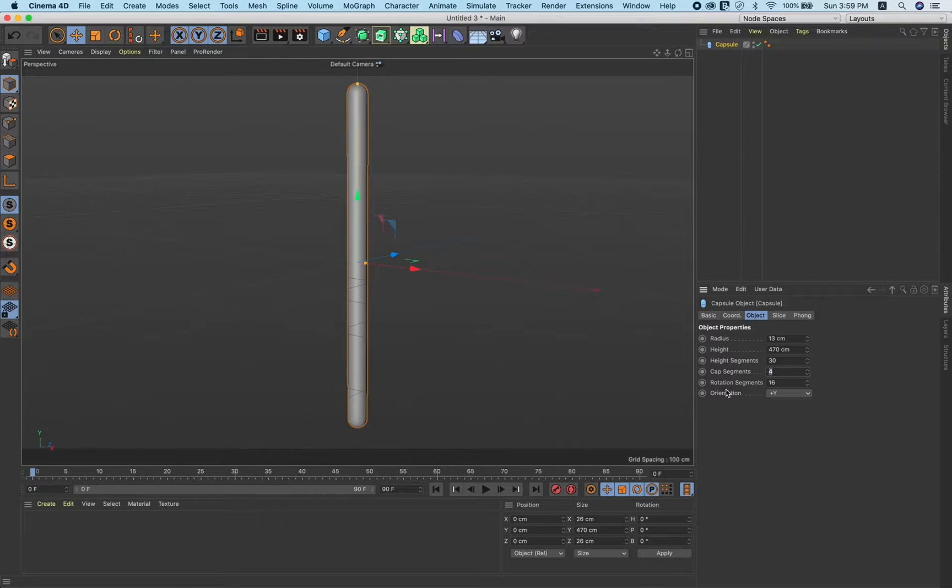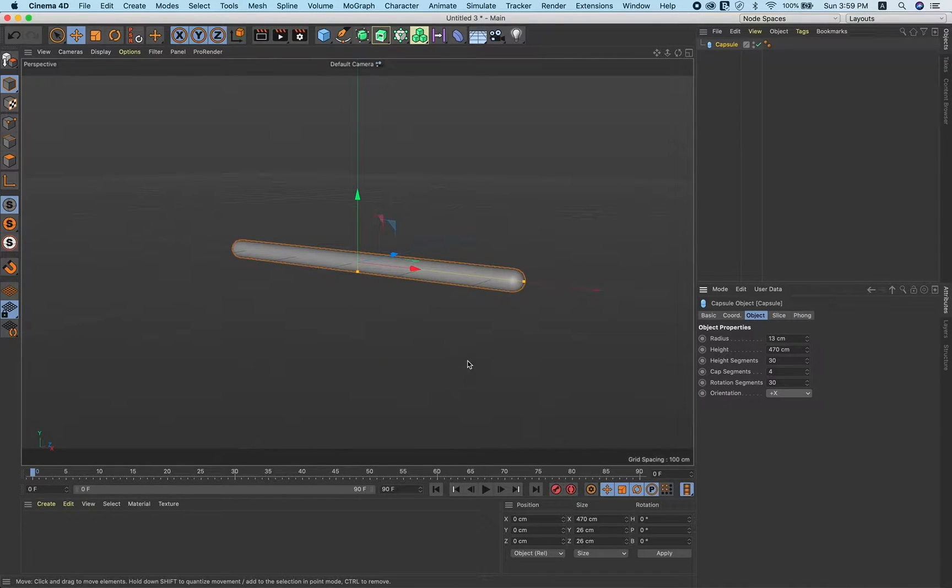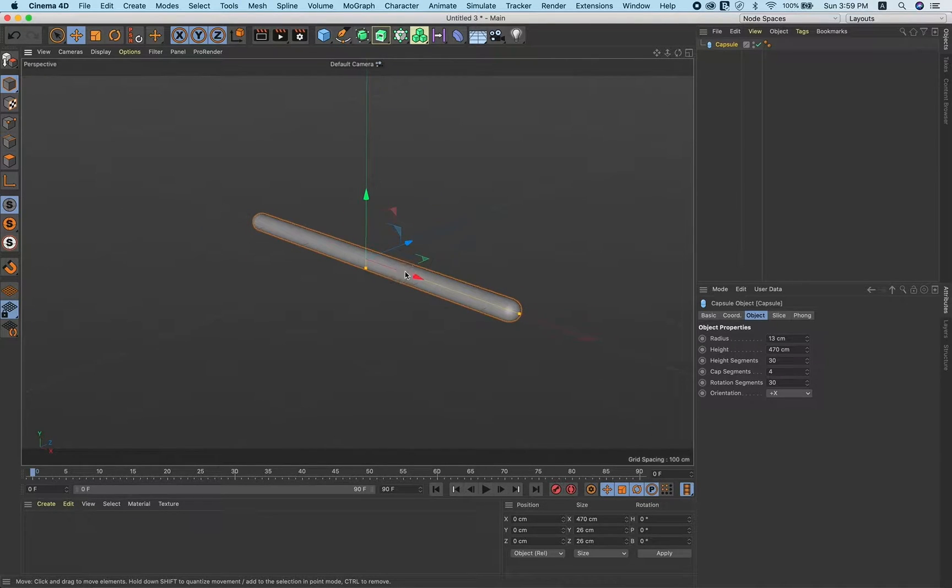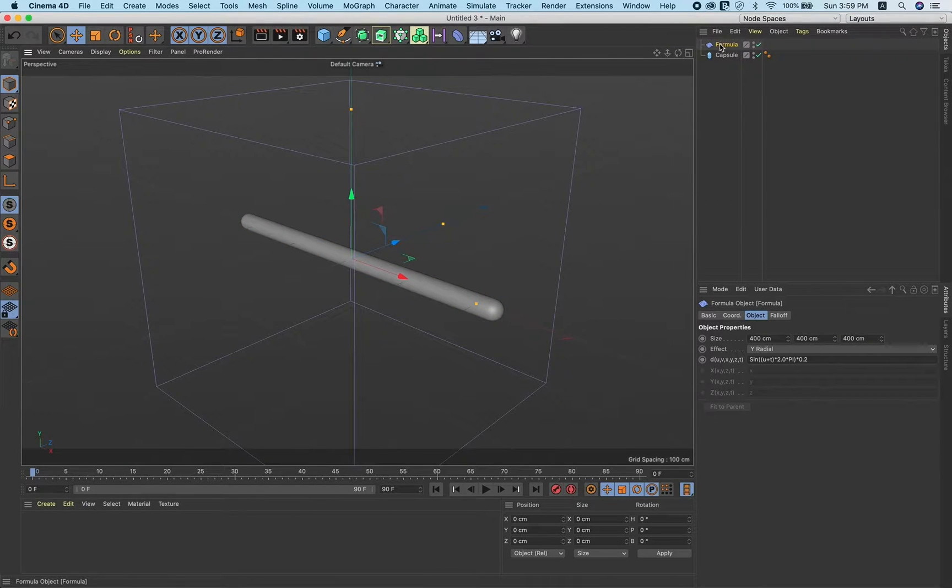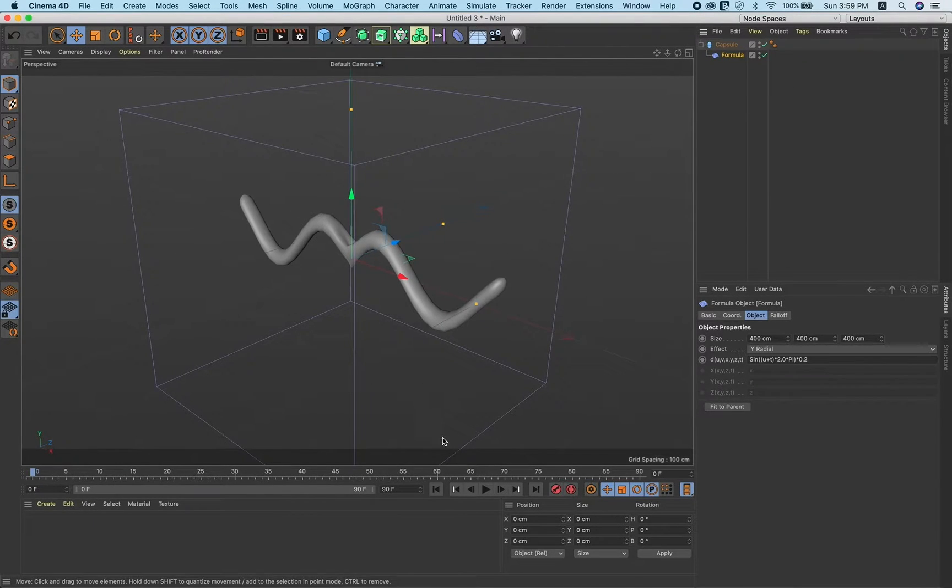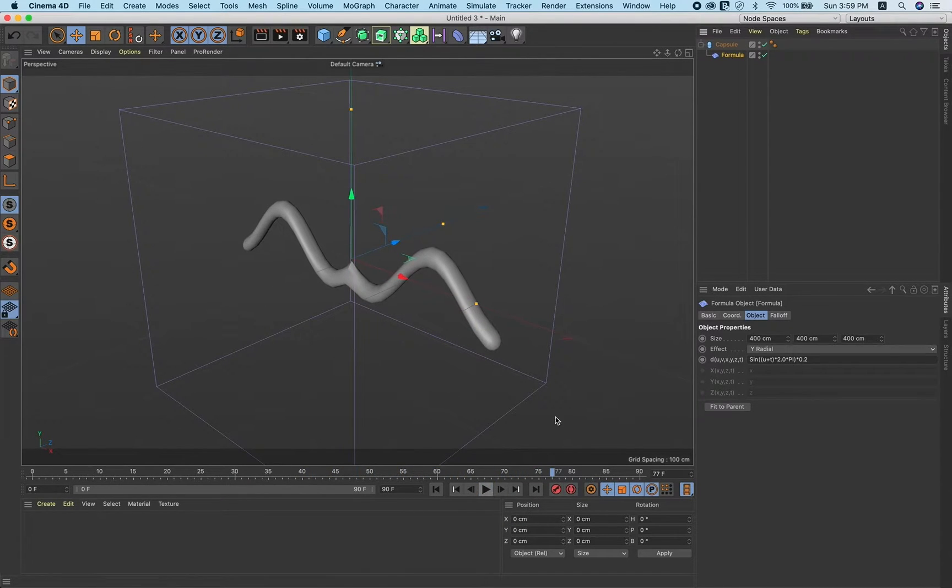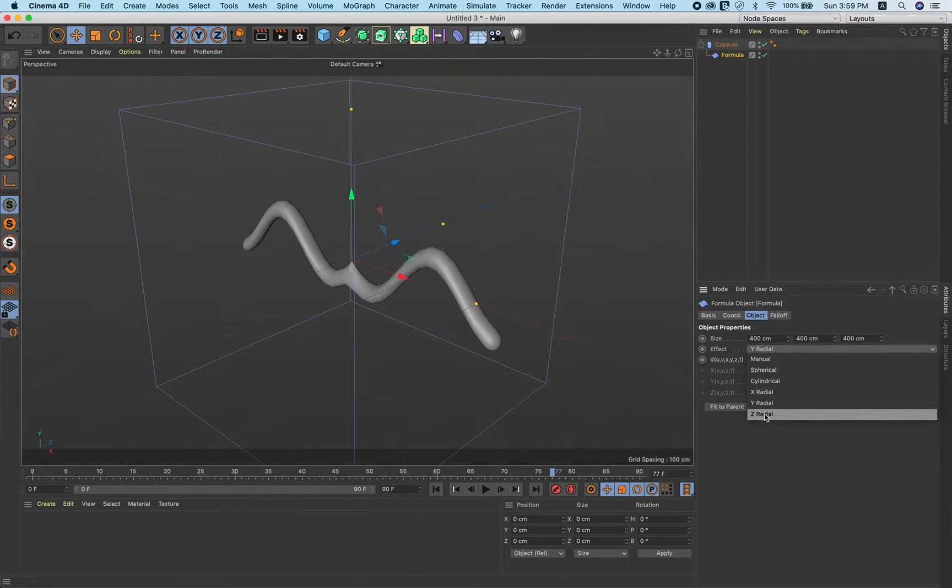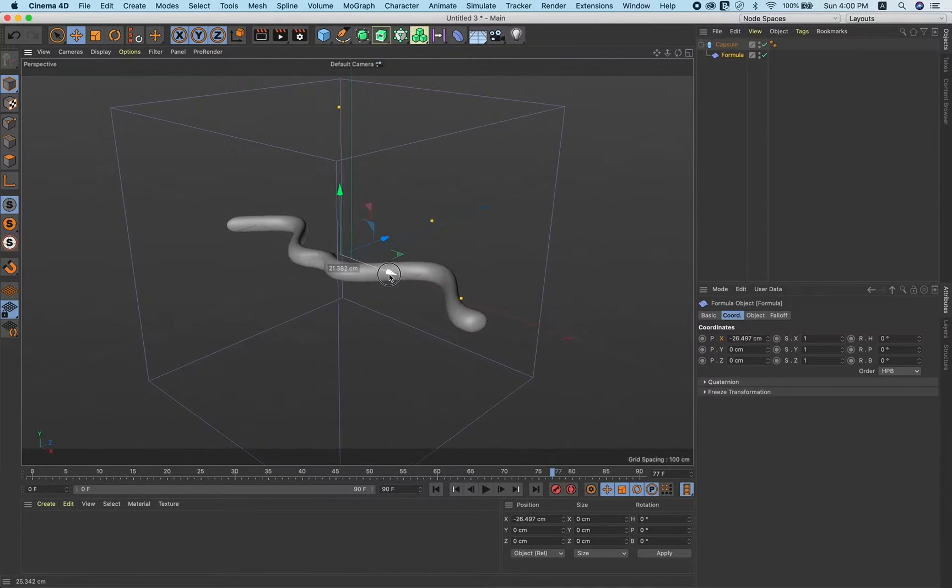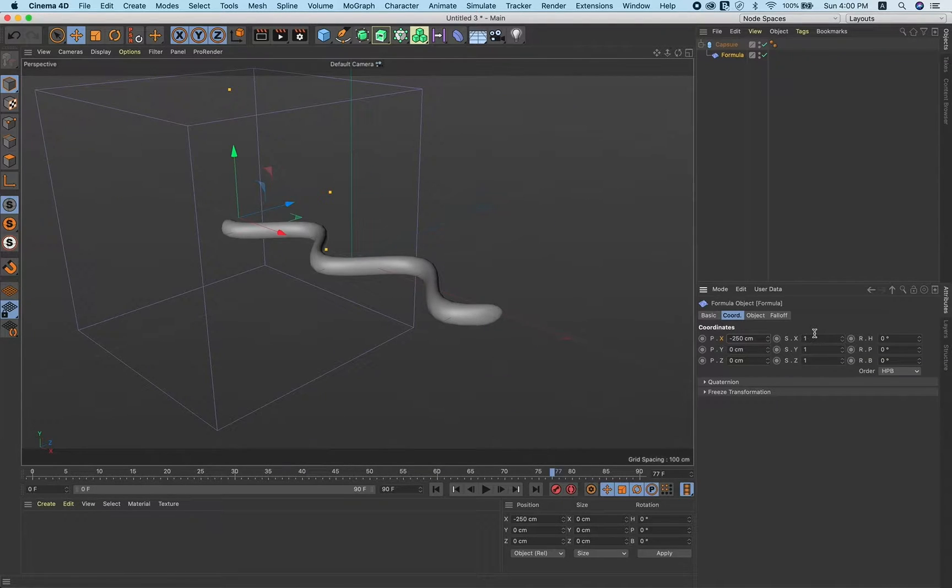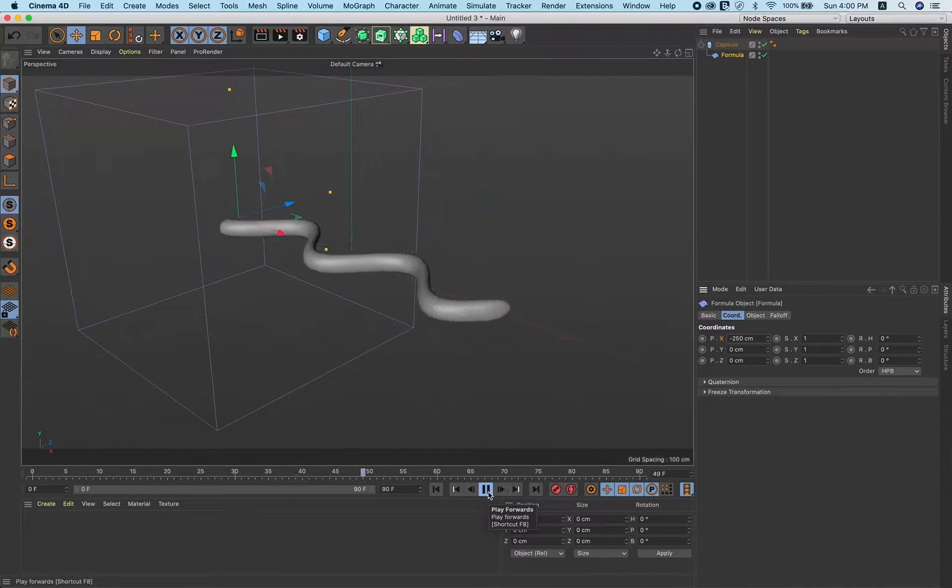Now the fun part. Let's add a formula deformer. Select the formula and put inside the capsule. You get this kind of animation, but we don't want that. So select this formula, go to effect and select radial. Go to chords and inside X, put minus 250. Now play and you'll get this kind of animation. Easy.